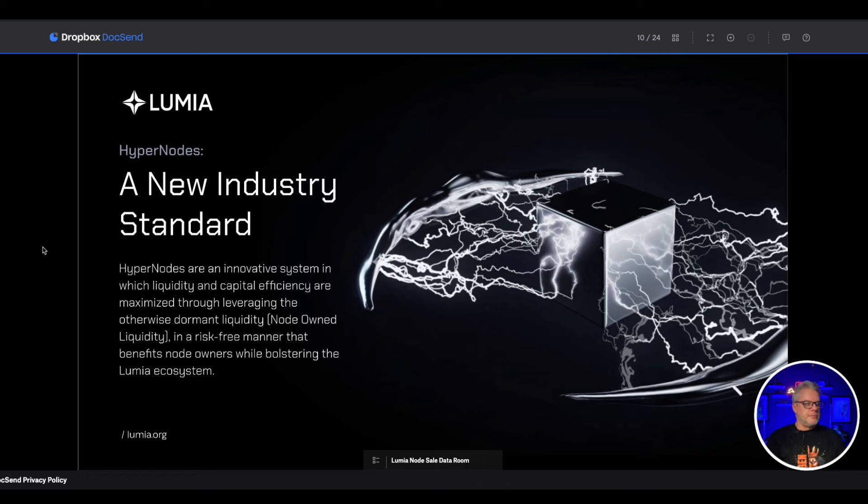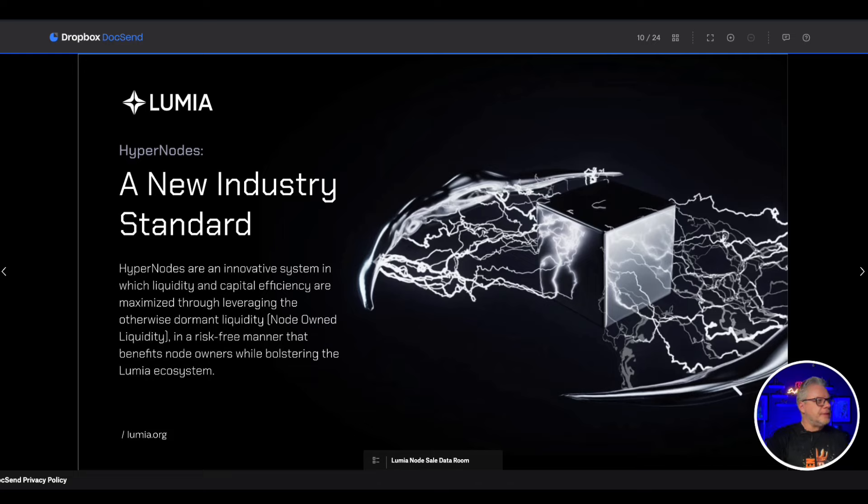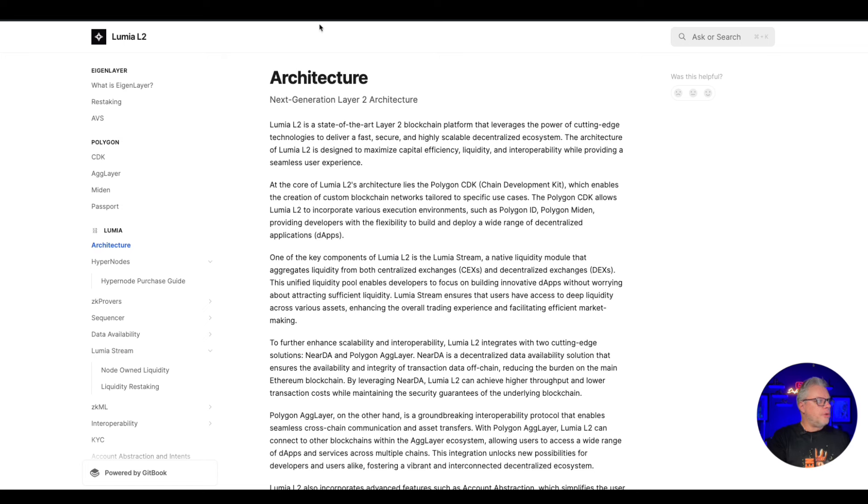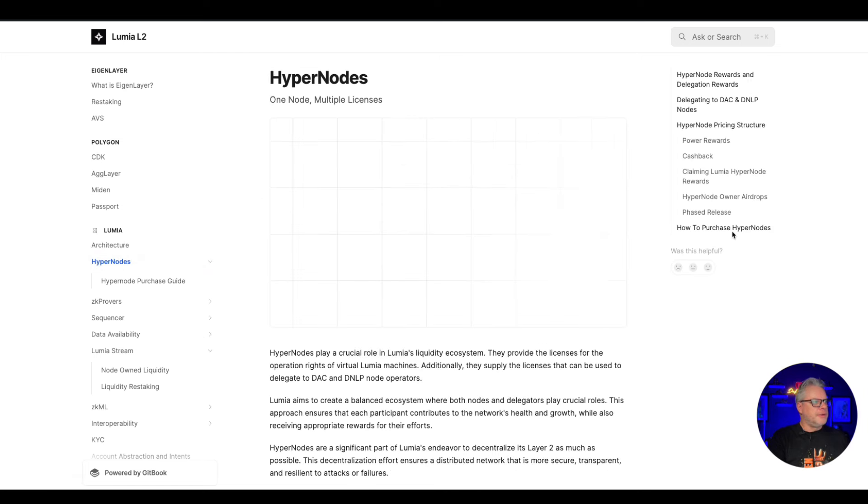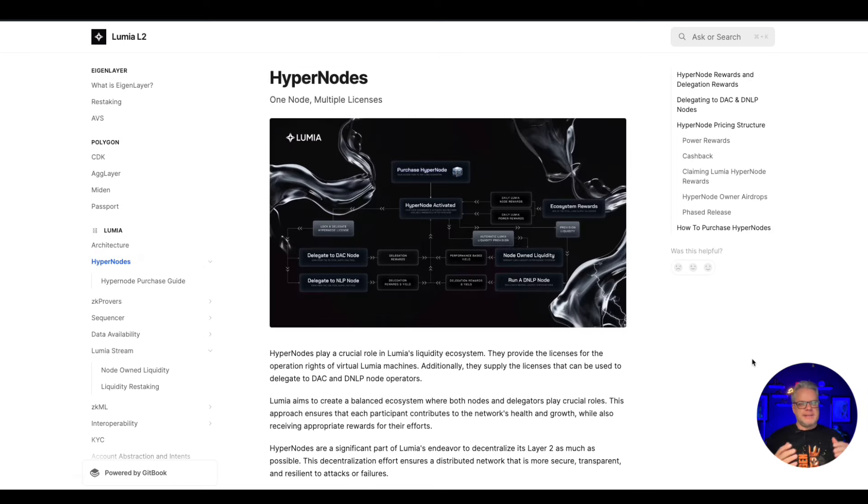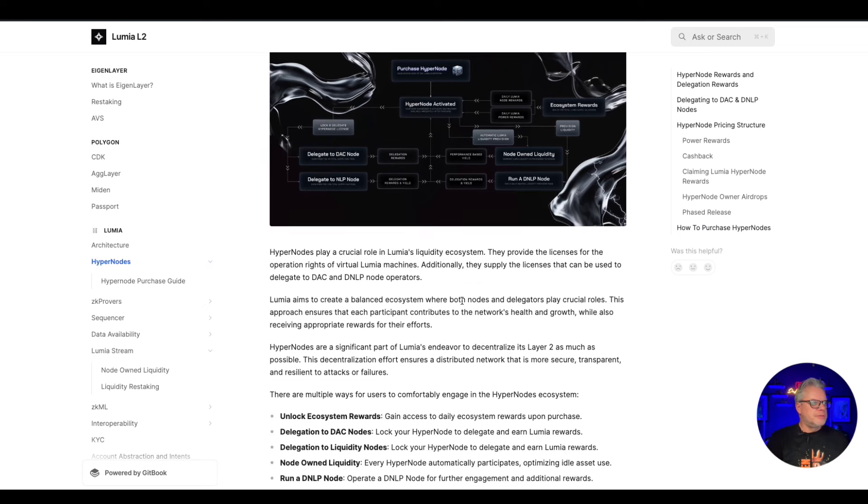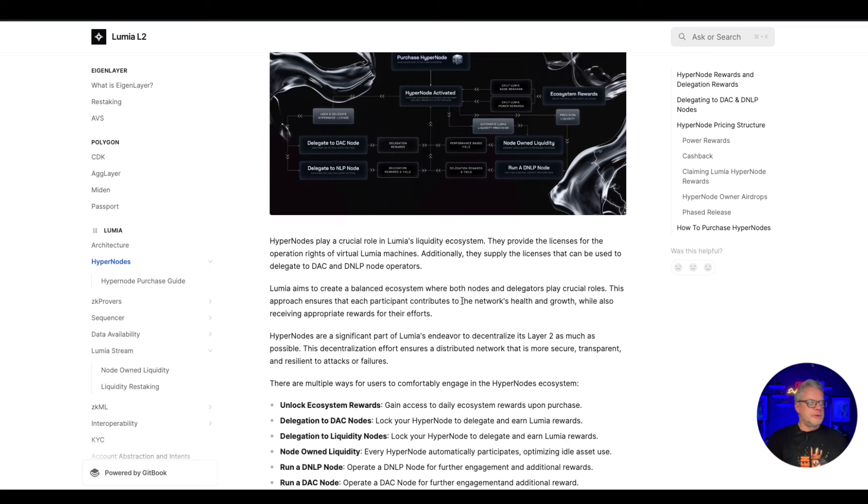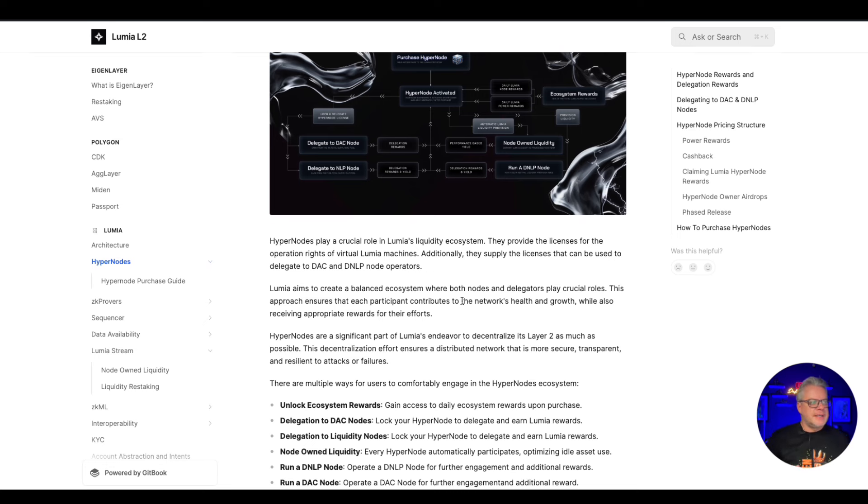So how does this work? Let's jump into the white paper for Lumia and we'll jump into the hypernodes and give you an idea of how the hypernodes are going to function. Hypernodes play a crucial role in Lumia's liquidity ecosystem. They provide the licenses for the operation rights of virtual Lumia machines.